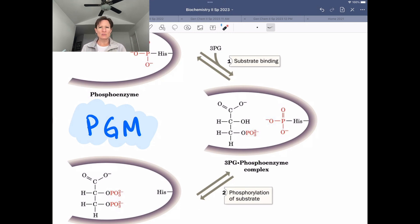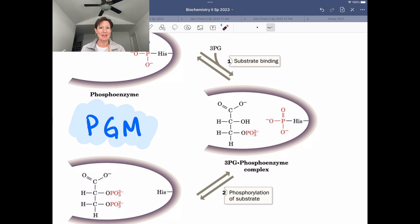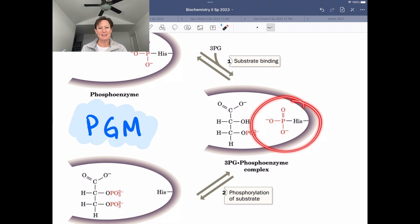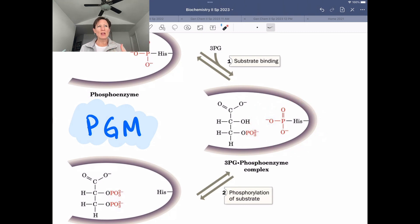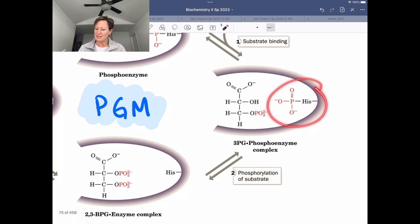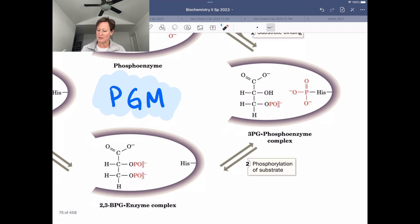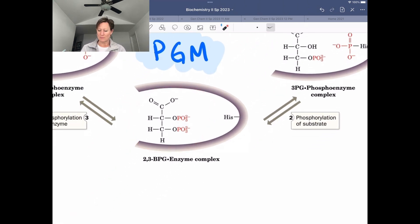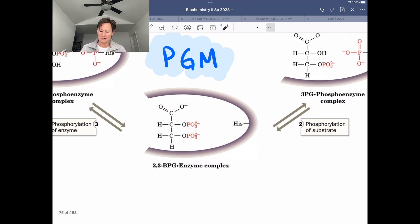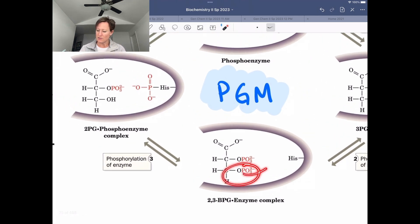Here we see histidine in a very different function — it is phosphorylated. It serves as a kind of hot potato situation where the phosphorylated histidine donates its phosphate to the hydroxyl group, the alcohol functional group on 3-PG. We generate 2,3-BPG. Now histidine is without its phosphate, so it takes the phosphate off from the 3-position, leaving 2-PG as its product.